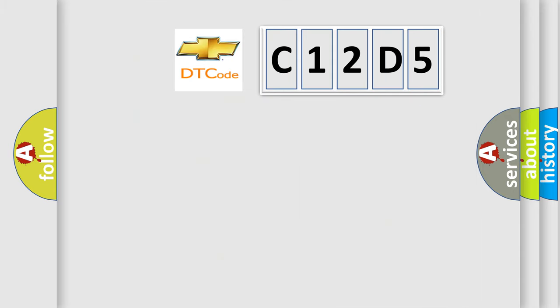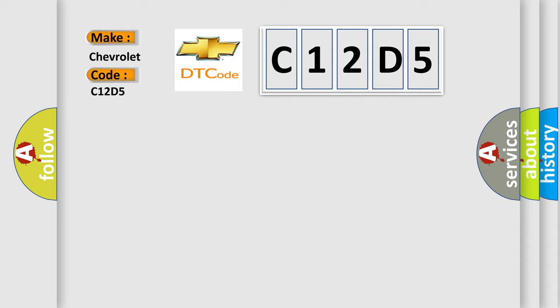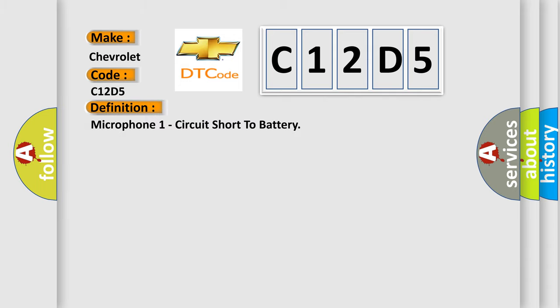So, what does the diagnostic trouble code C12D5 interpret specifically for Chevrolet car manufacturers? The basic definition is Microphone 1 circuit short to battery.